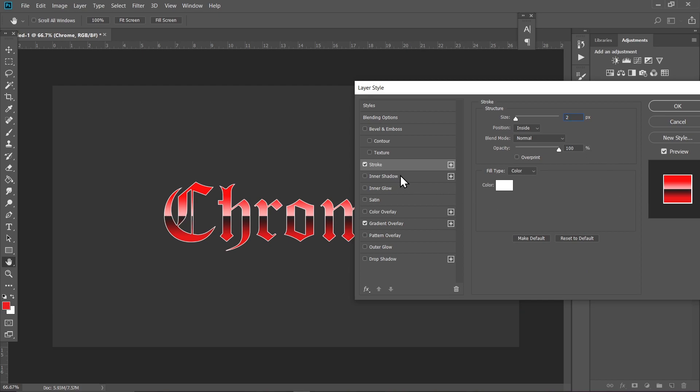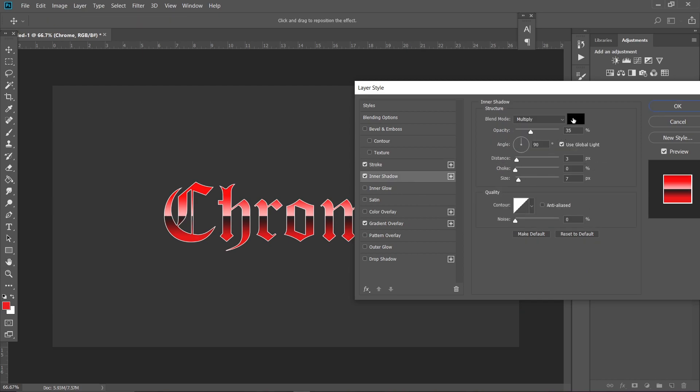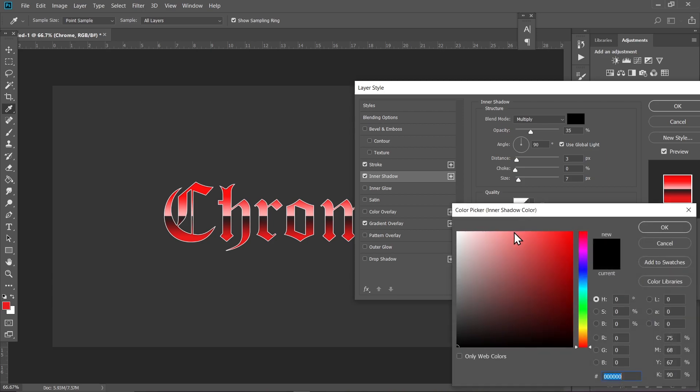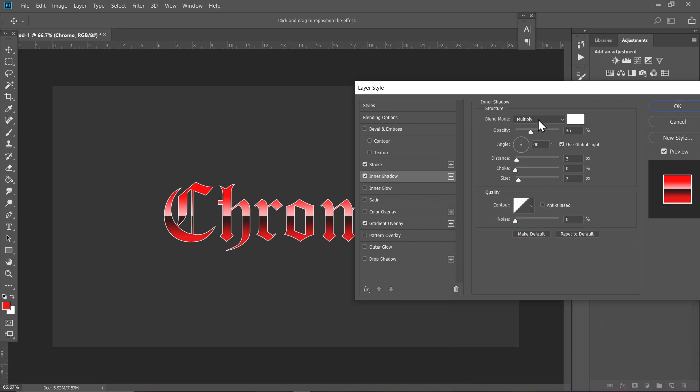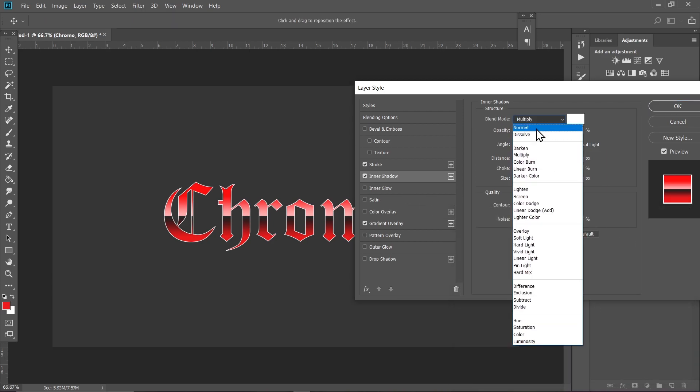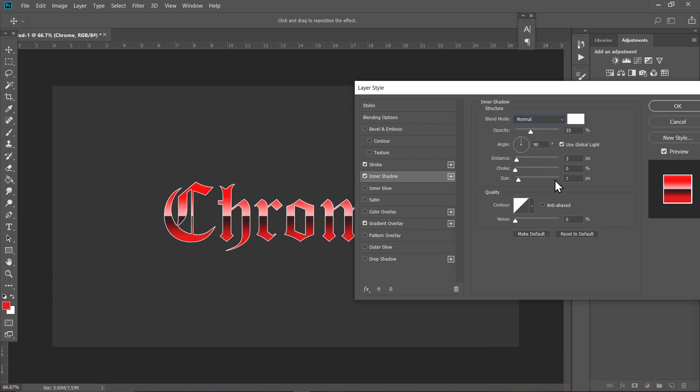Go to Inner Shadow and choose a white color for this. Set the blending mode to normal. Increase the size of it and maybe the choke a bit as well. I think we are good here and maybe increase the opacity of it.